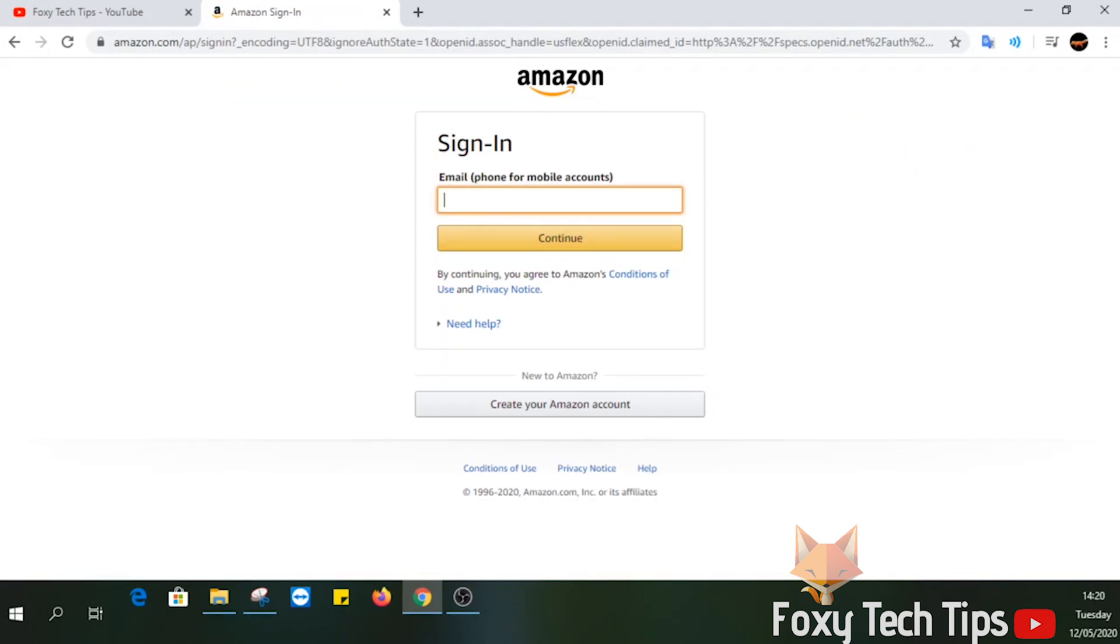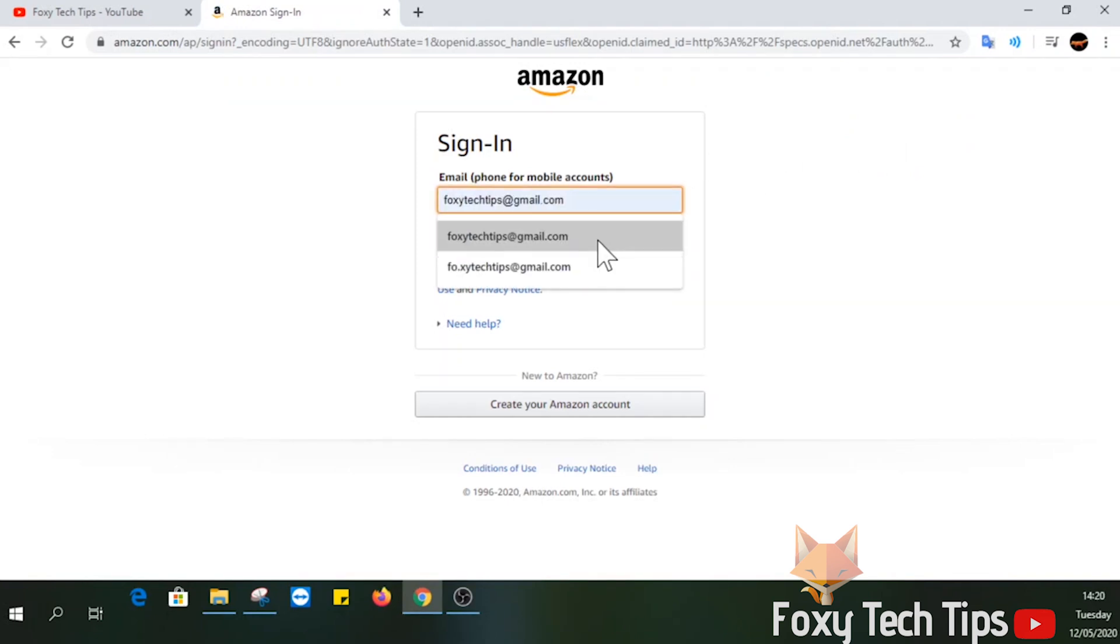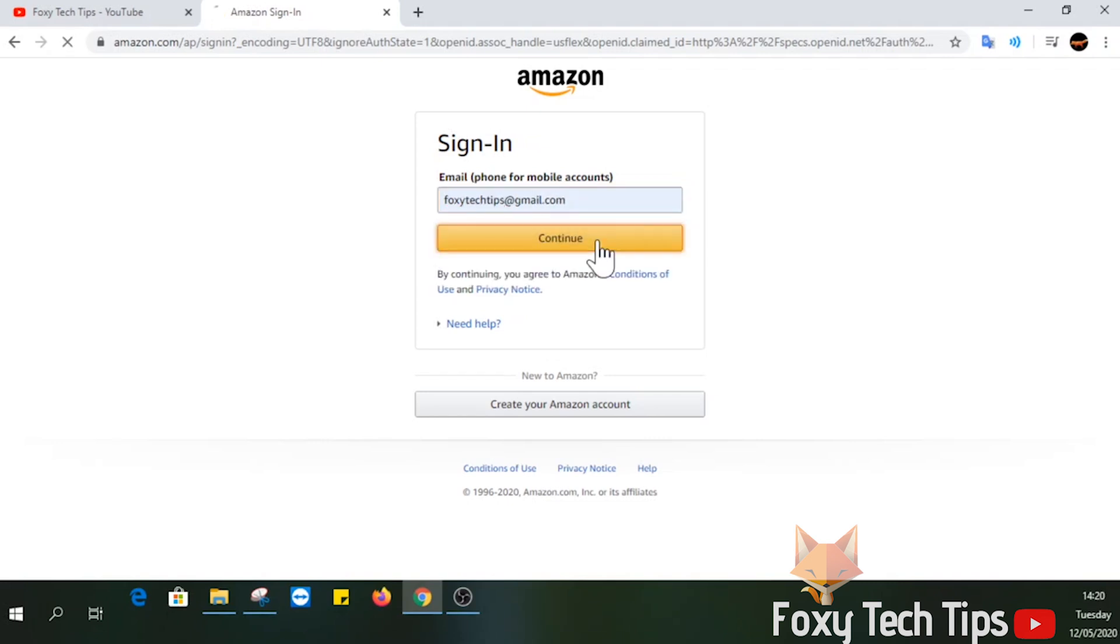Type your email into the text field and hit continue. On the next page, you want to select the option forgot your password above the password text field.